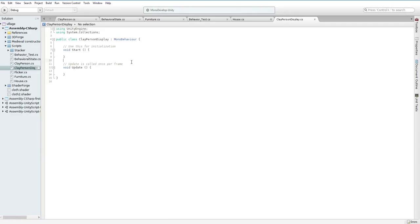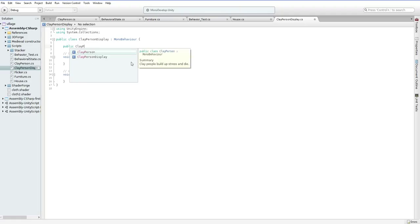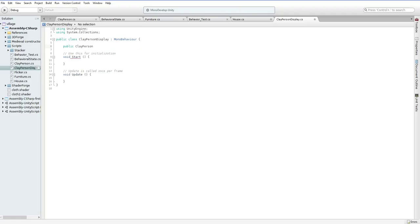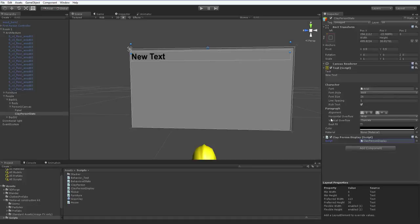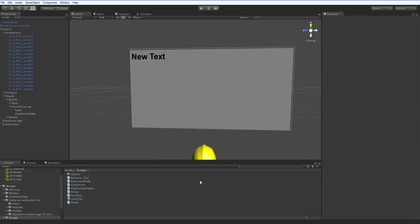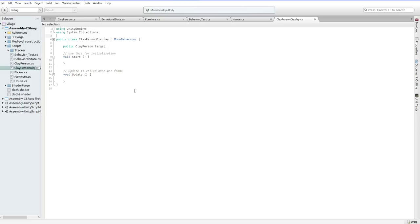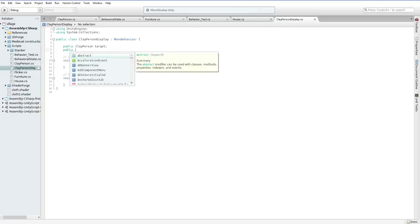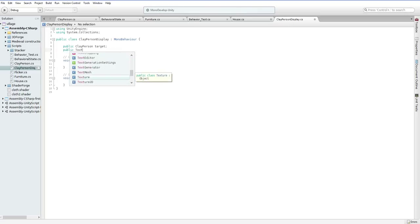My NPCs are called Clay People. That's why I called this what it is. So here, what we're going to do in Update is... For the moment, we're going to... Oh! What type is this? Text. Is it just text? Or is it... I think it's probably just text.